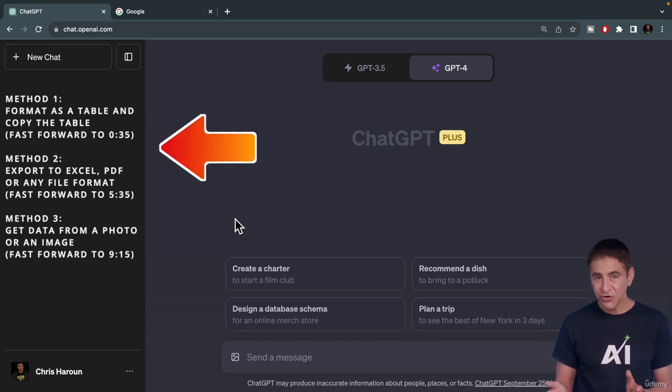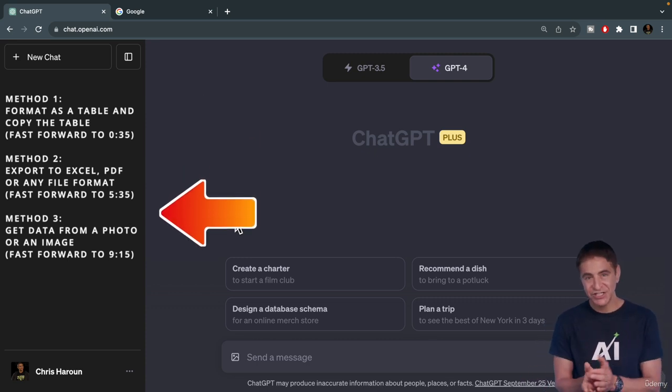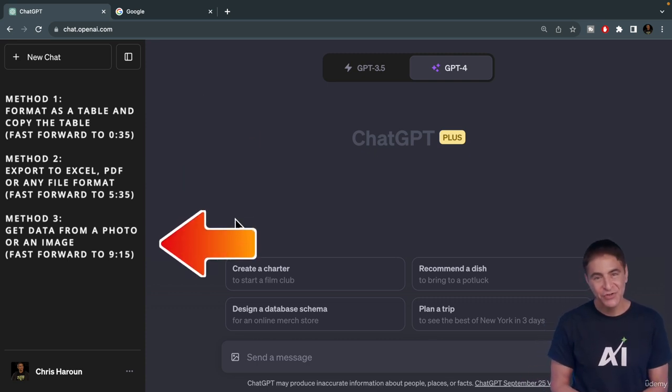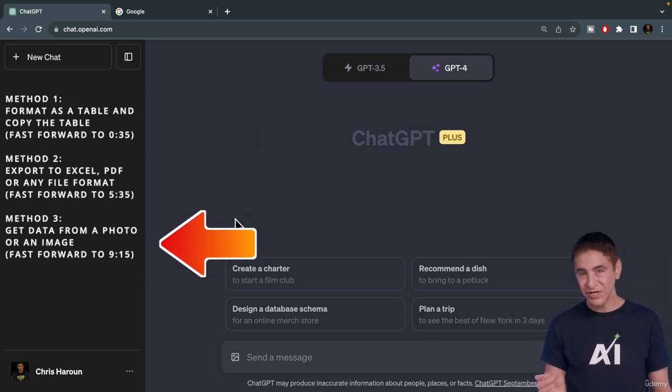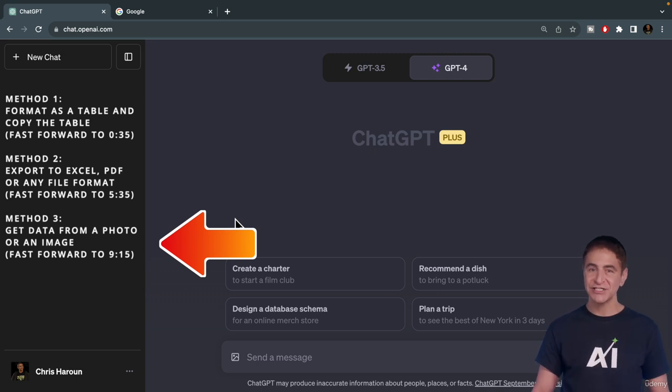Now, per this graphic you see here, you can fast forward in this video to jump to any data access methodology.